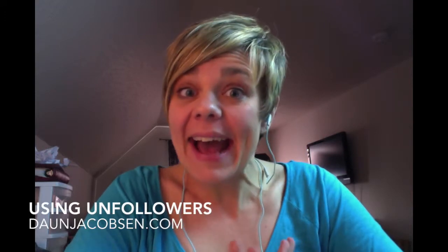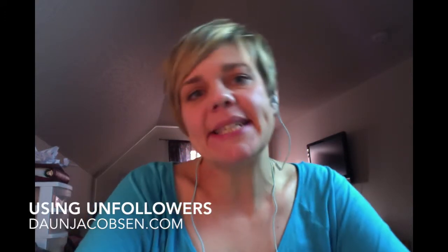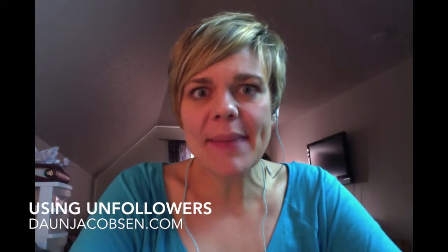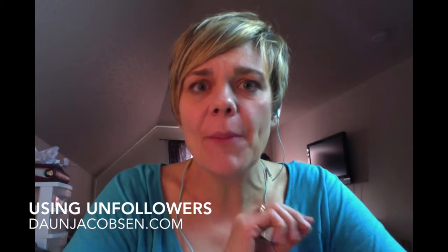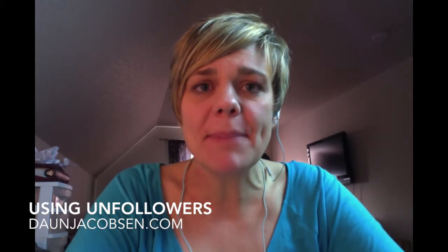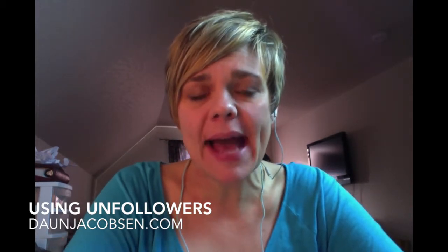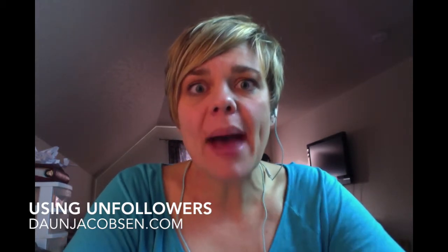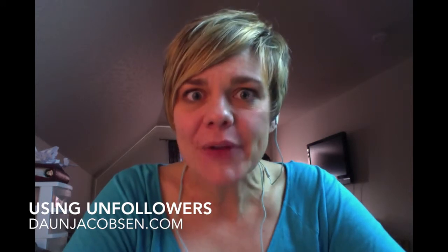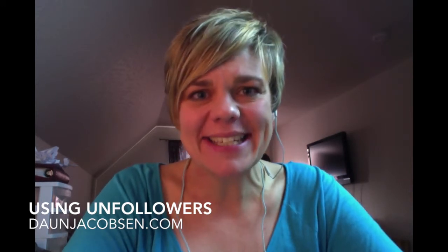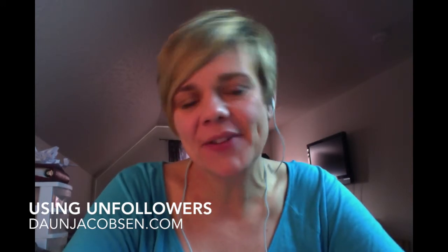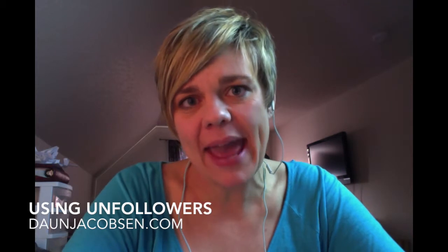Hey, hey guys, it's Dawn Jacobson from dawnjacobson.com and I help purpose-driven entrepreneurs to bust through the blocks that are holding them back from building out their business online and taking it to the next level so they can impact the world in a big way.